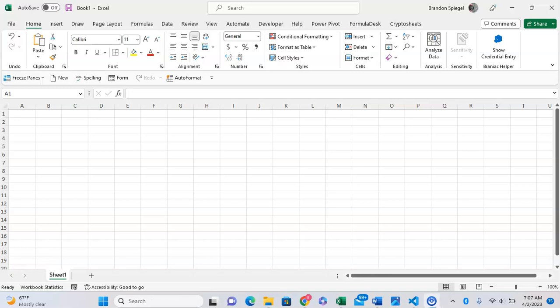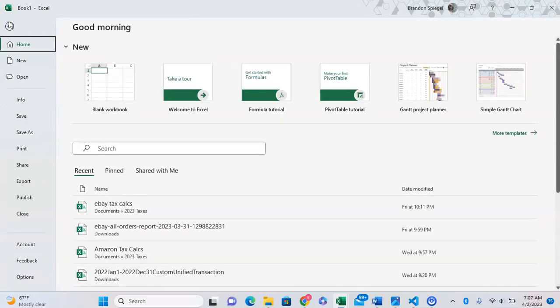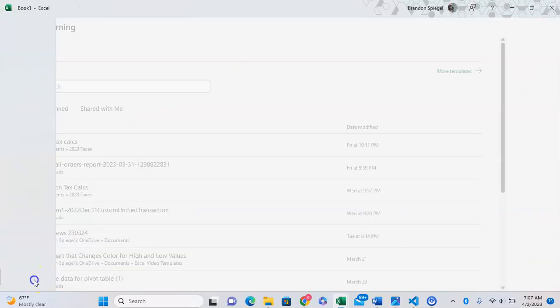In this short tutorial I just want to show you how you can enable or disable trusted documents in Microsoft Excel. To do this, go to File, then at the very bottom go to Options.